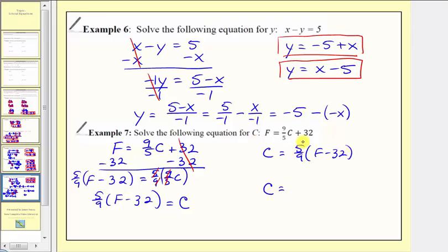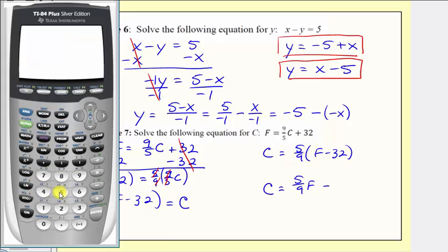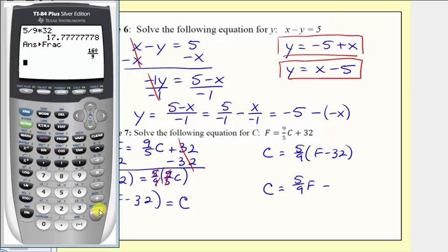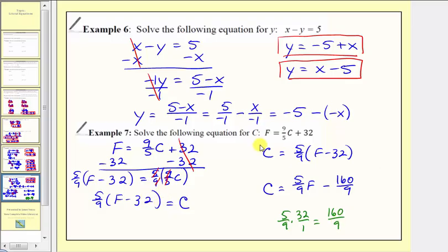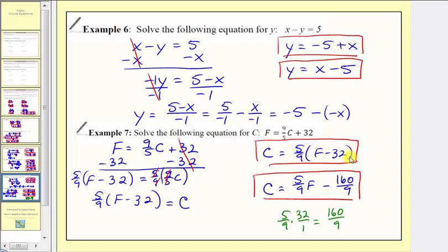We could also distribute the five-ninths: c equals five-ninths f minus five-ninths times thirty-two. Using a calculator, five-ninths times thirty-two gives a decimal approximation; pressing Math then Enter converts it to the fraction one-hundred-sixty over nine. We could also find this by hand: five-ninths times thirty-two over one gives one-hundred-sixty-ninths. So our solution can be expressed as c equals five-ninths times the quantity f minus thirty-two, or as c equals five-ninths f minus one-hundred-sixty-ninths. Notice it's extra work if you decide to distribute. I hope you found this helpful.